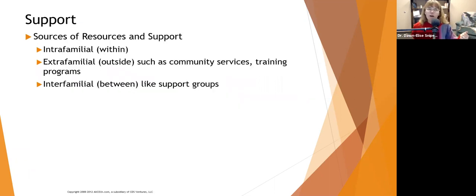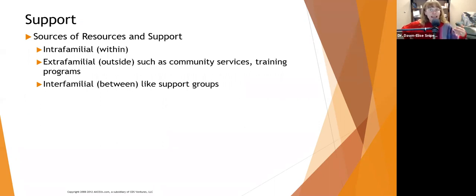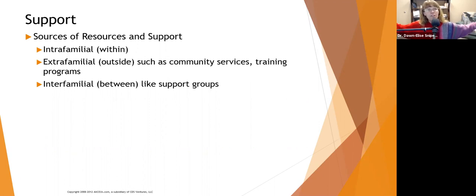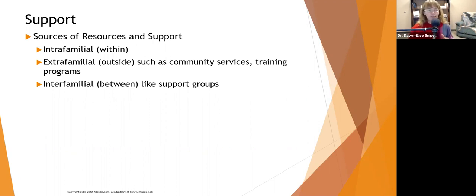Sources of resources and support to look at with families: Intrafamilial sources — what resources are within the family, like their coping skills, strengths, spirituality, and sheer number. Extrafamilial — outside the family — including community services, training programs, volunteer programs, and Meals on Wheels, anything outside the family that might support this transition. And interfamilial — between families — such as support groups where the family interacts with other families going through the same thing: survivors of suicide, Alzheimer's support groups, cancer support groups. These can be really, really helpful.